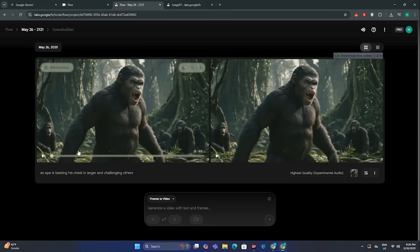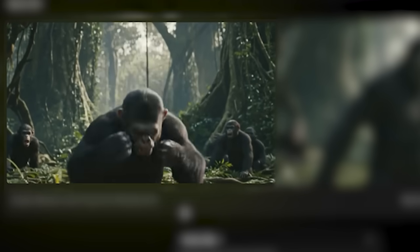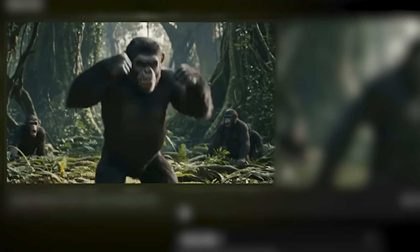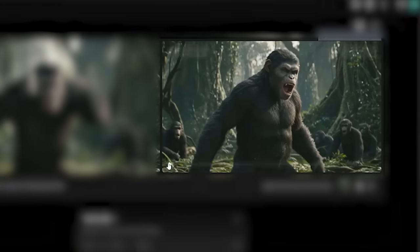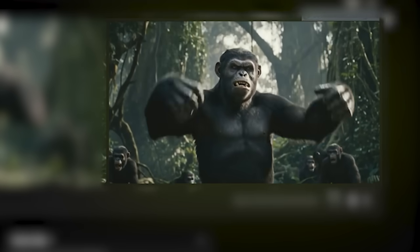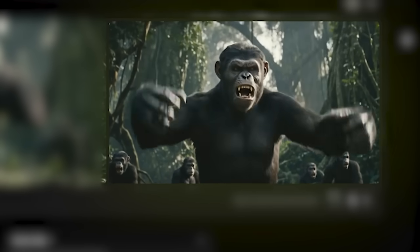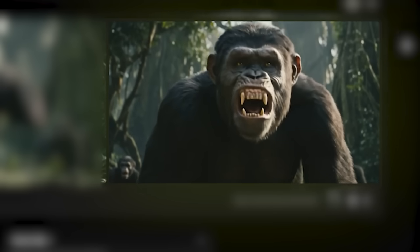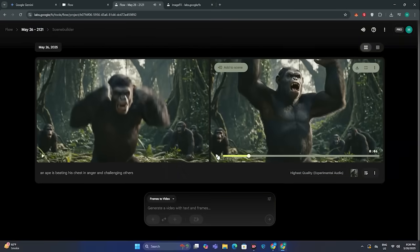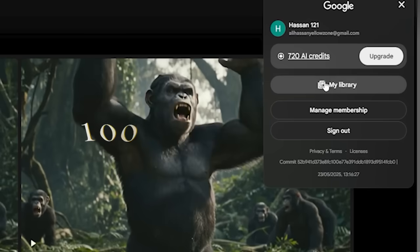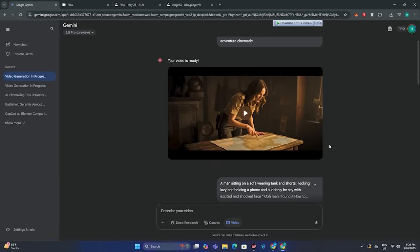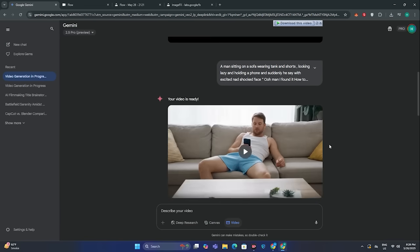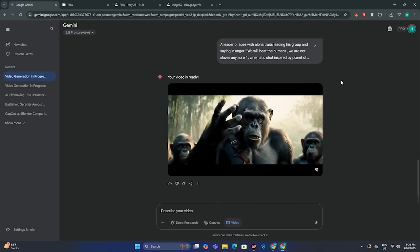So here we have two outputs. This is the first output, and this is the second output. Obviously your video output depends on your prompt. In the pro plan you get 1000 credits. If you think you are running out of credits, you can go to Gemini AI and also generate some videos from there. It doesn't mention how many videos you can generate inside Gemini AI, but I think you can generate roughly the same amount of videos.